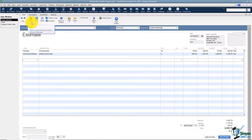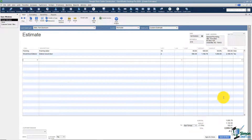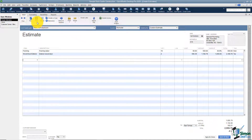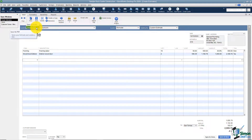The next option is to create a new estimate, which saves the one you're on as well. At the bottom right of your screen is a 'Save and New' option — that's the exact same thing. Next is an option to save your work. If this is taking a while and you don't want to lose it, hit save. You can also save this as a PDF if you need to send it to someone in that format.